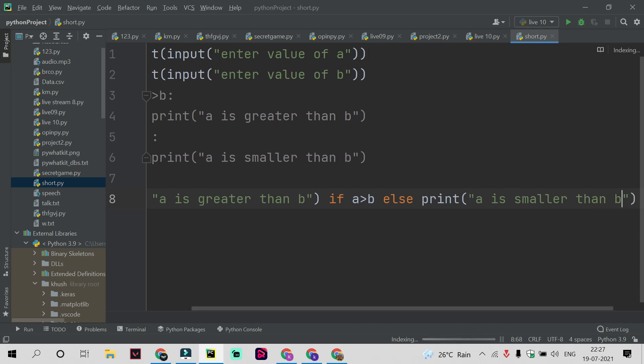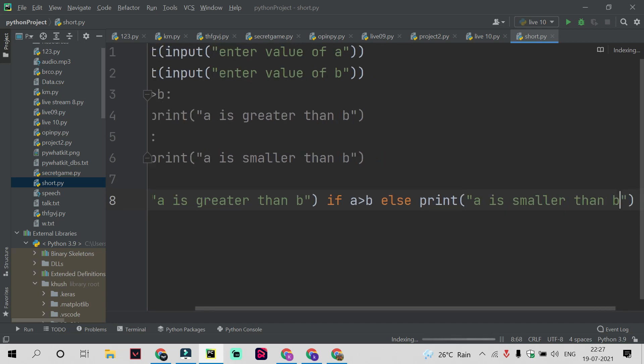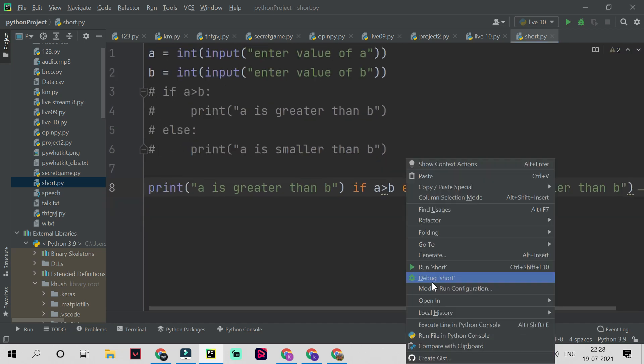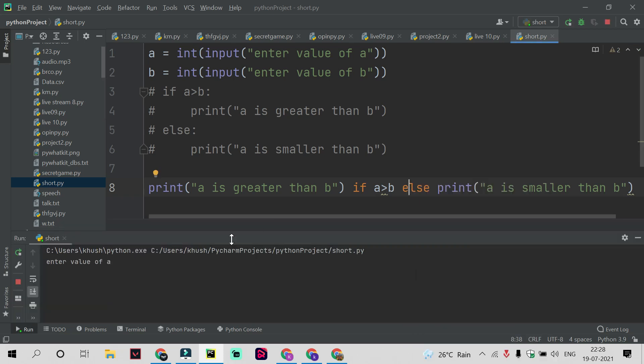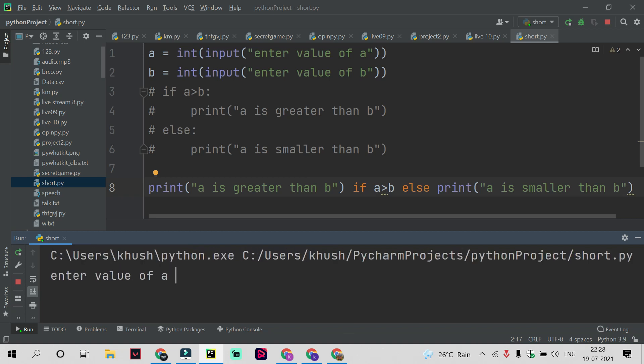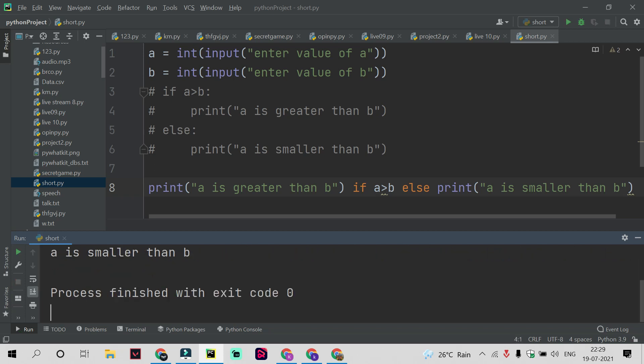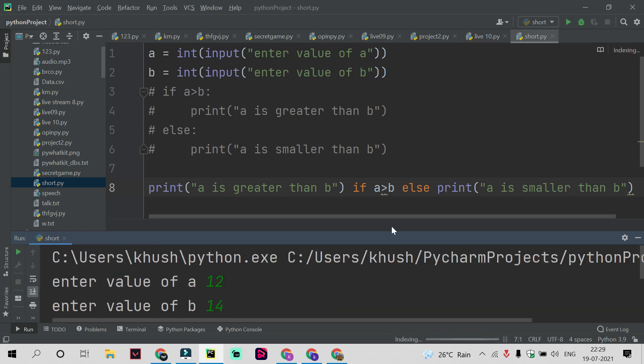Just right-click on the page and run short. You can see it demands the value of a. I will enter the value of a as 12, value of b as 14. Here b is greater than a, you will see "a is smaller than b."